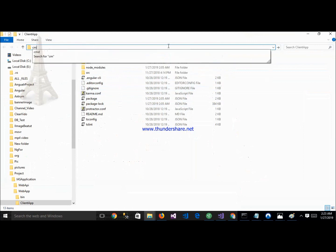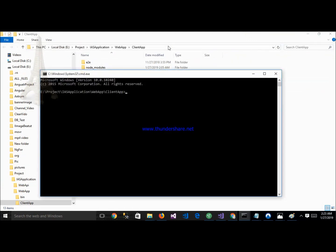Open the cmd here and generate a new component. The command is ng g c and the component name is custom-table-with-pagination. Via cmd we generate a new component in Angular. The generate command is ng g c — 'g' for generate, 'c' for component.